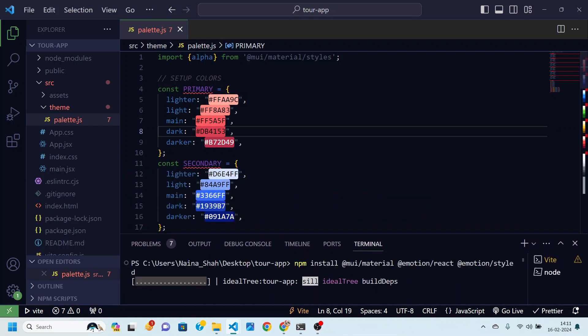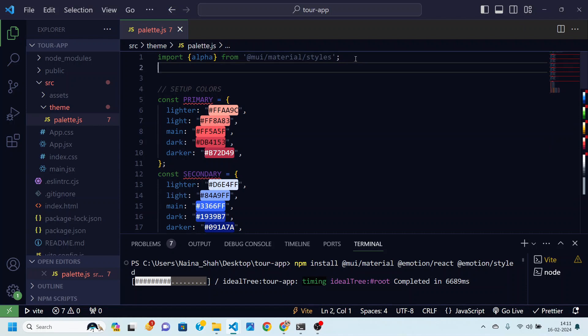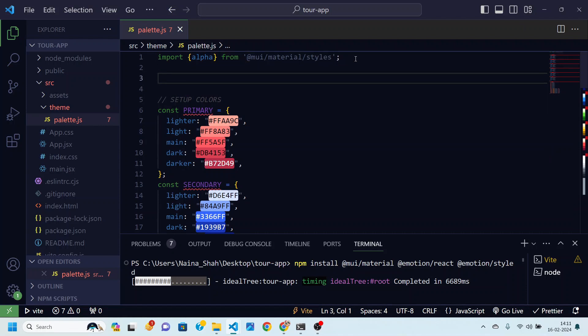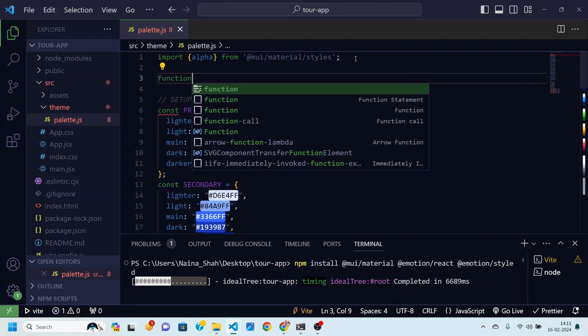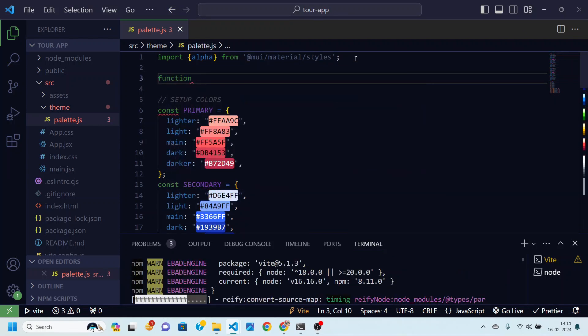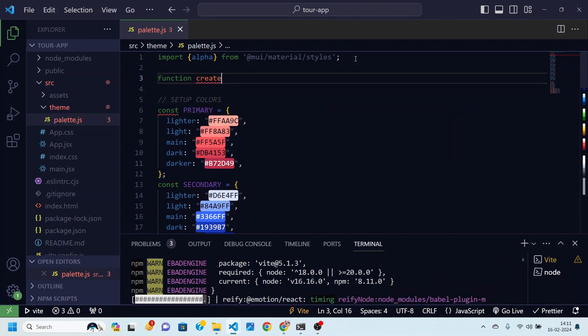And in that time let's actually create a function which we are actually going to use in the next video to create gradient color. So here I'm going to create this function and name it createGradient.